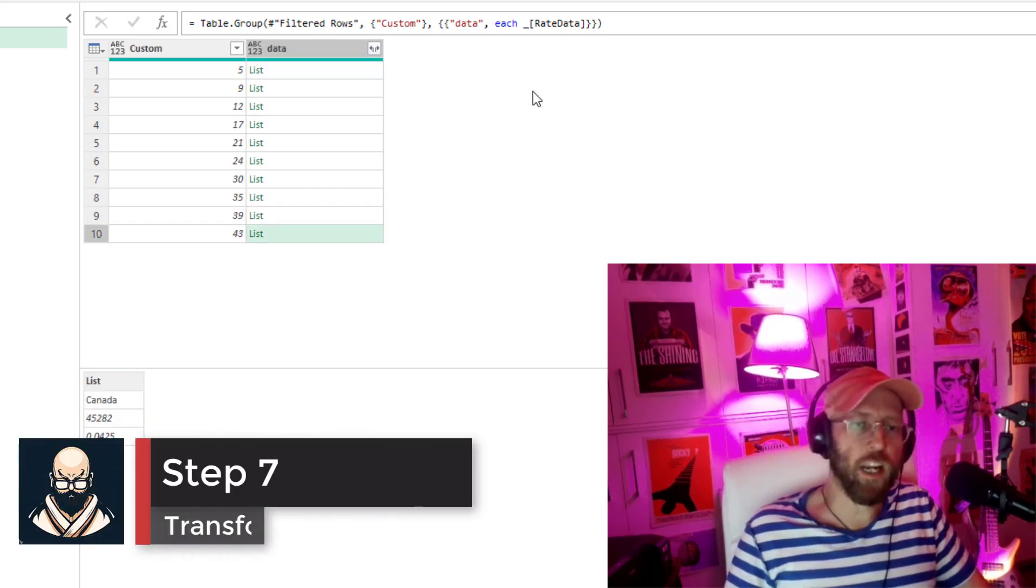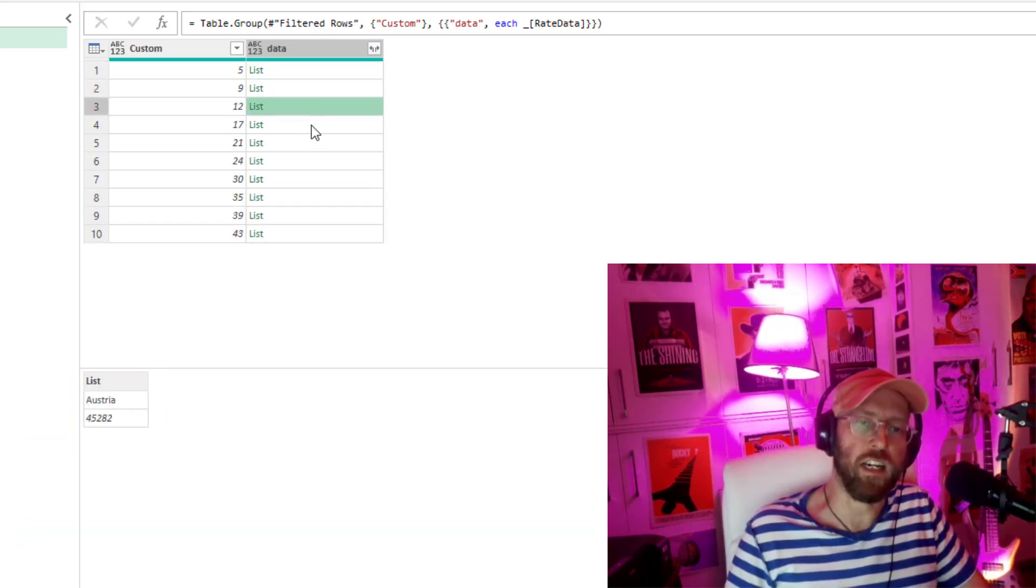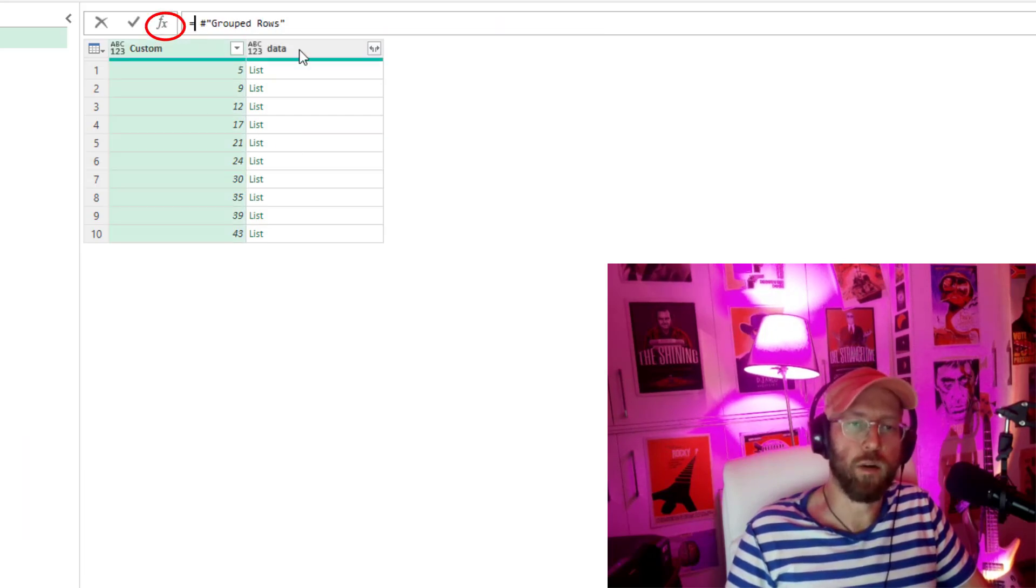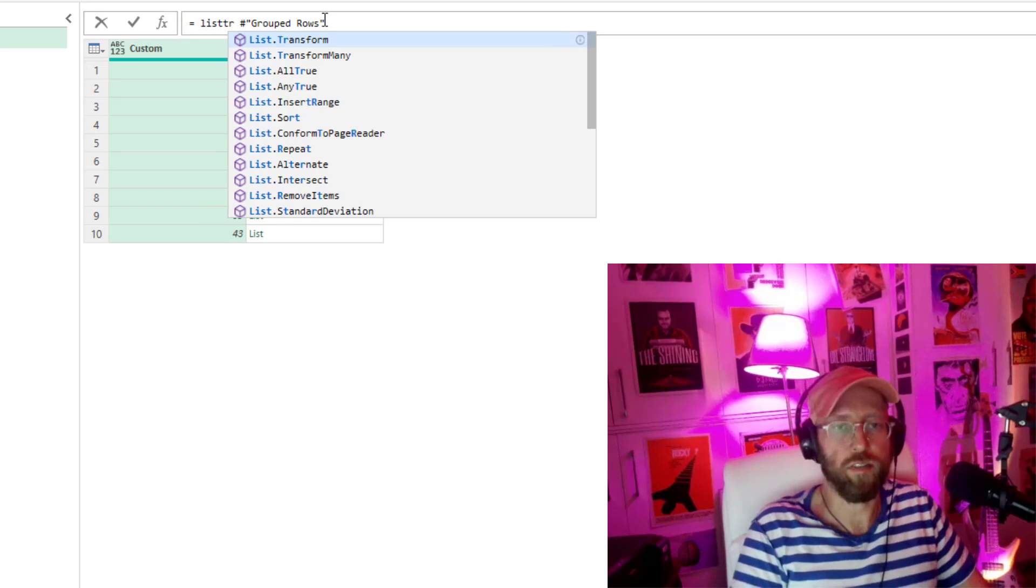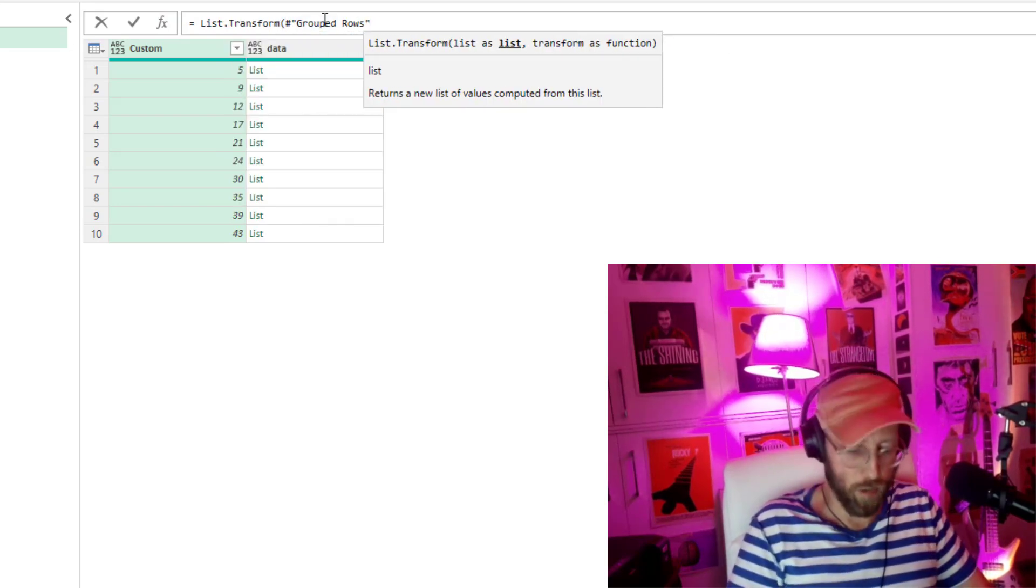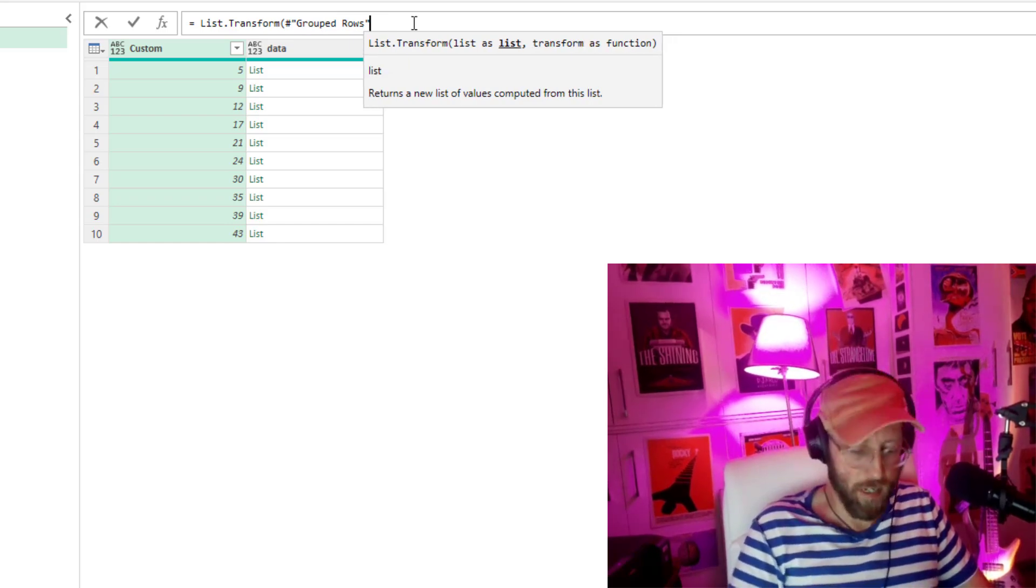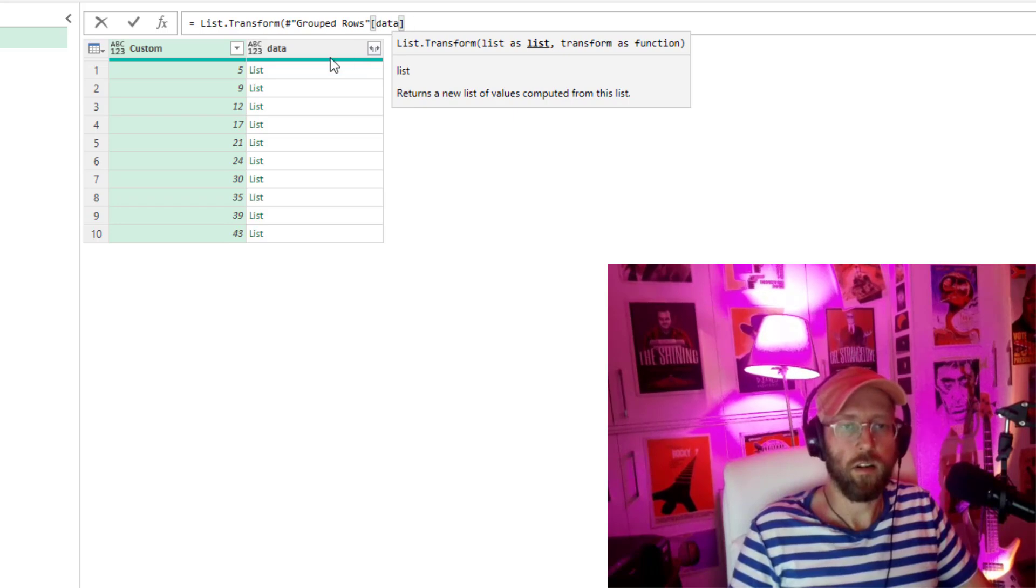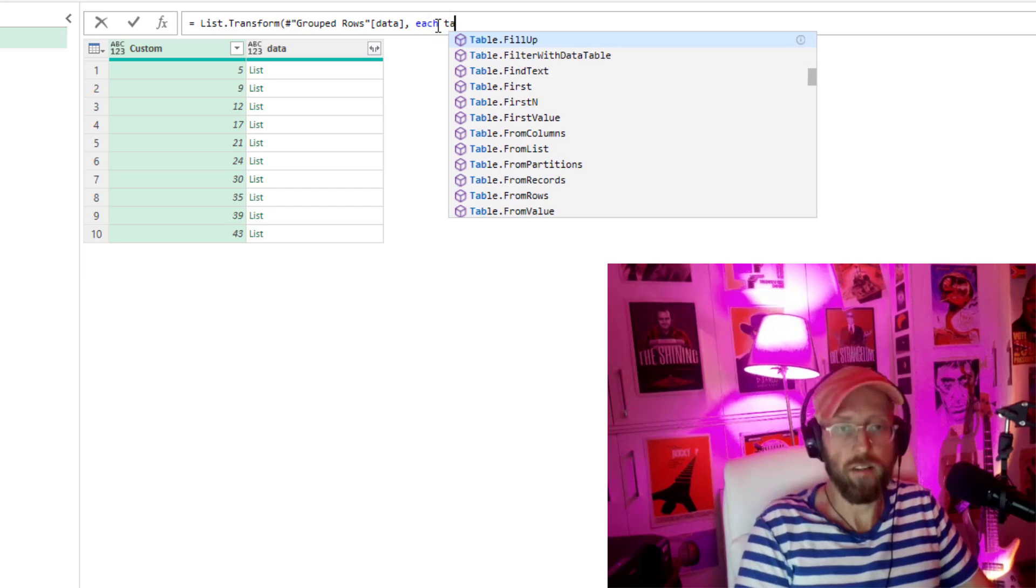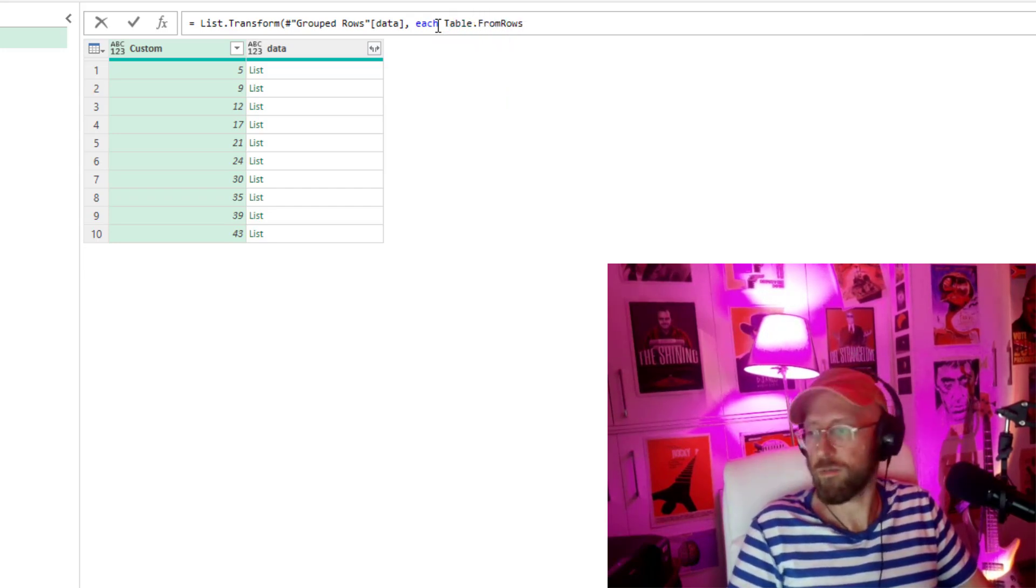So the next thing that you want to do is you want to transform these lists into tables. Let's quickly add a step there. We say list transform and we give it our group rows table, which is that step over there. And we're going to say give us the data column, which is the list of a list. We'd say each table from rows.